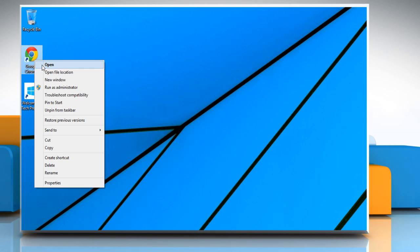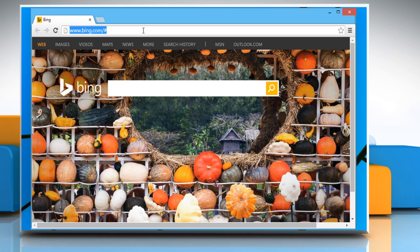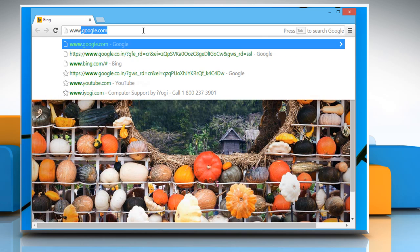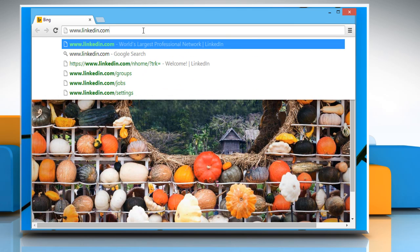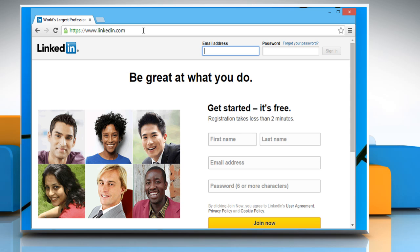Open a web browser. On the address bar, type in www.linkedin.com and press the enter key to open the LinkedIn login page.